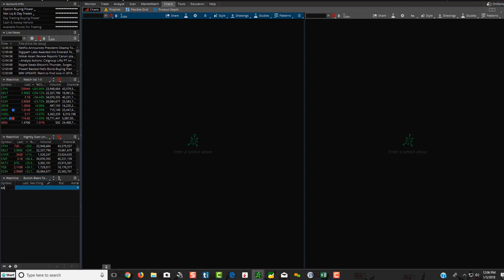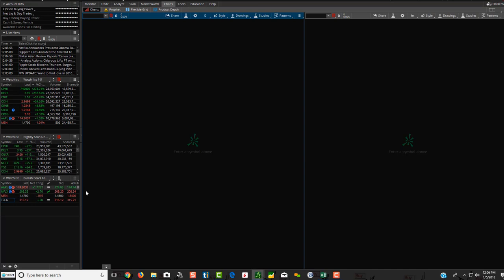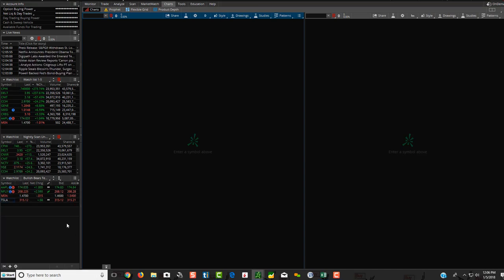So I'm going to hit save. Now there's nothing there. So let's just put some random symbols in. We'll put Apple, Netflix, and just put MSN, and we'll do Tesla. So let's pretend this is the nightly watch list. So what I'm doing, I'm showing you what we're going to be doing when we send it to you, just in case you want to do one yourself.